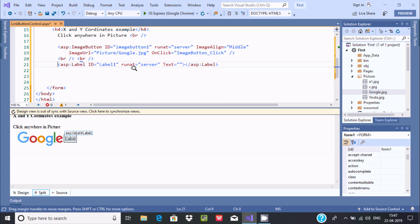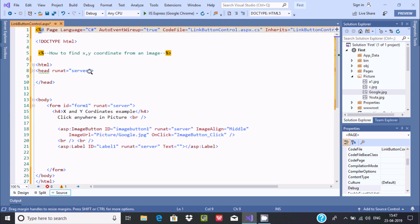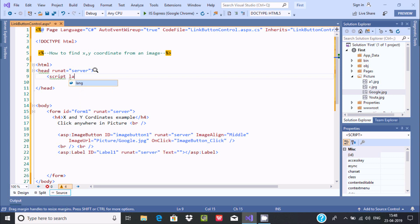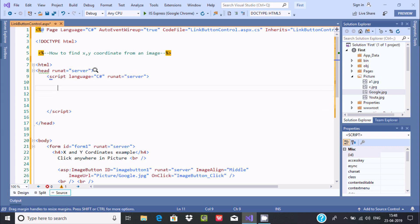Let's go up to the source view. After the head section, I'm going to use a script tag. Set the language to C#, and this should run on the server, so we need runat='server'. Now close that and let's write the handler code.